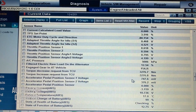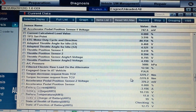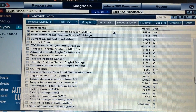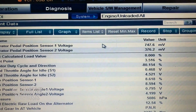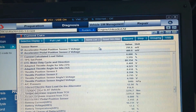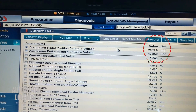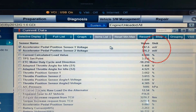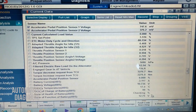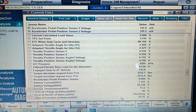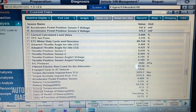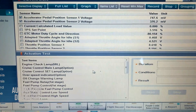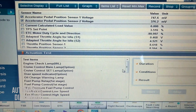For example, looking at accelerator pedal position sensor one and two — you can see the voltage readings. When I press the gas pedal, you see the voltage changing. When I release it, the voltage goes back to normal. That's how you read live data. If you want to perform an actuation test at the same time, click on that tab — you can have live data and actuation test visible simultaneously and select any option from here.